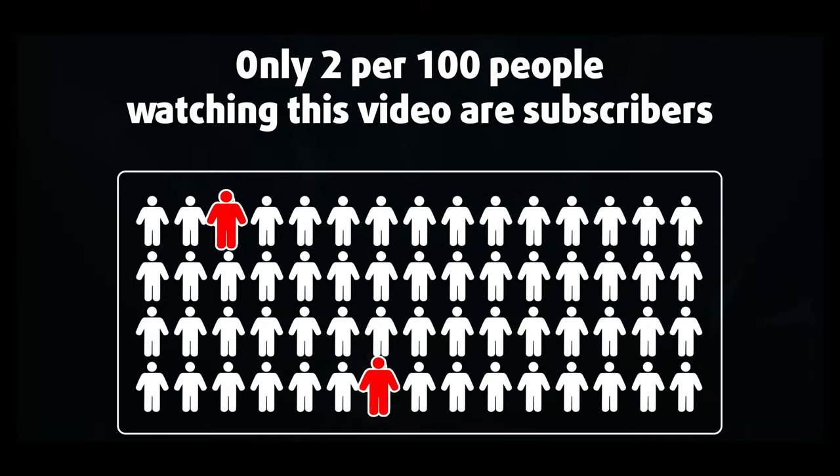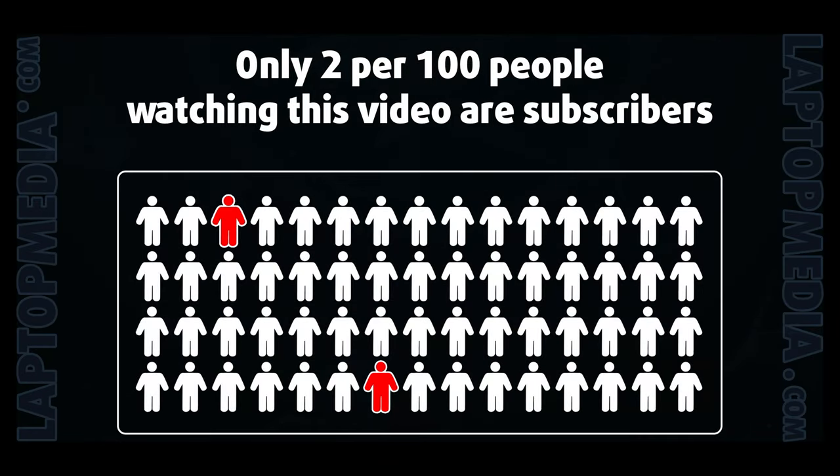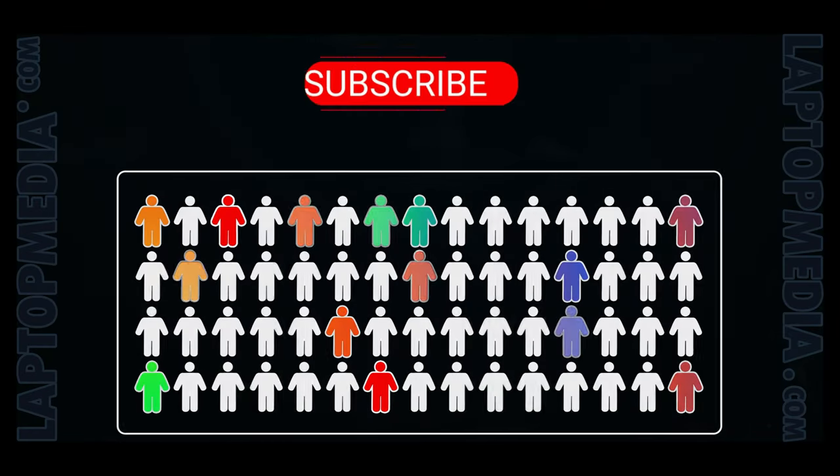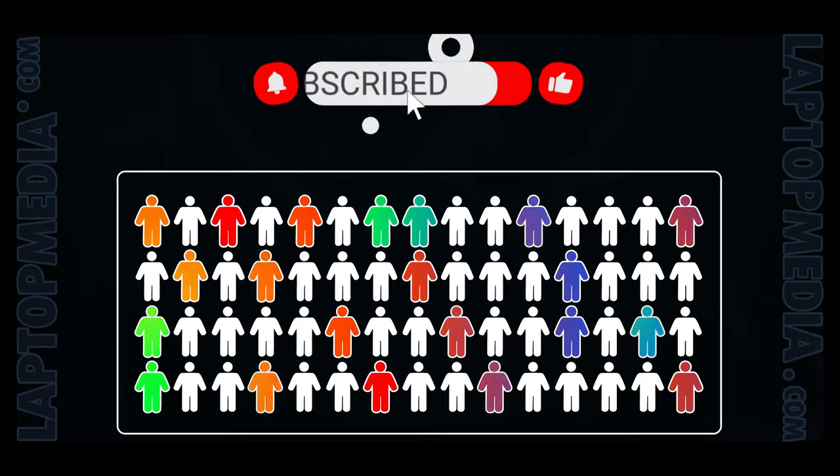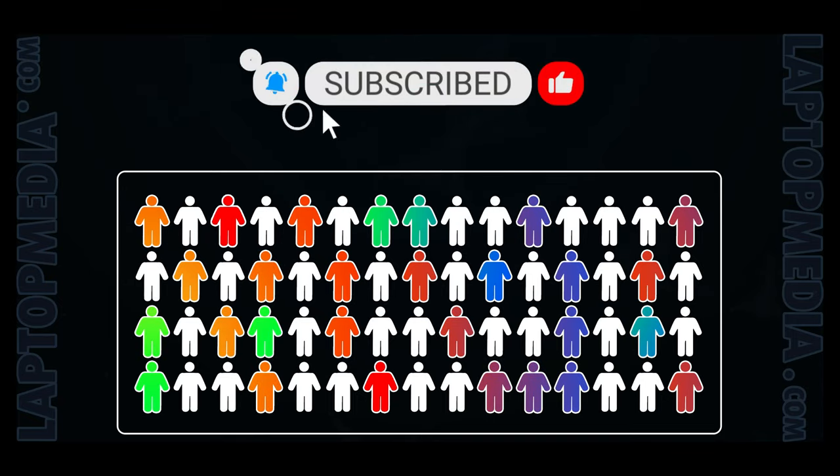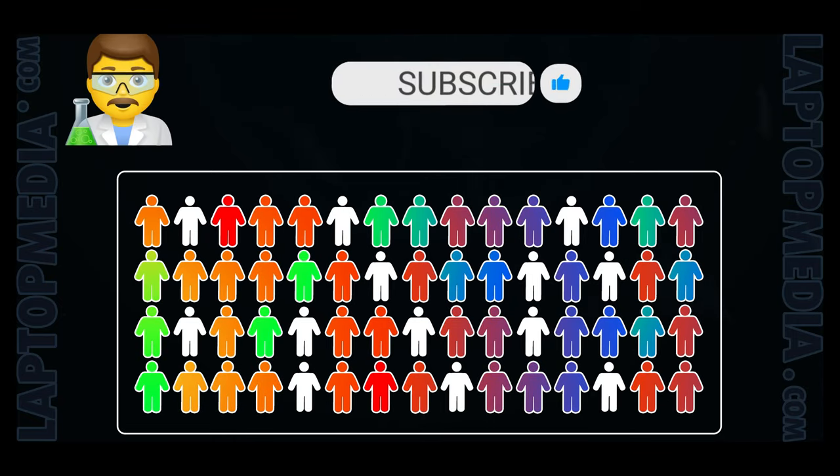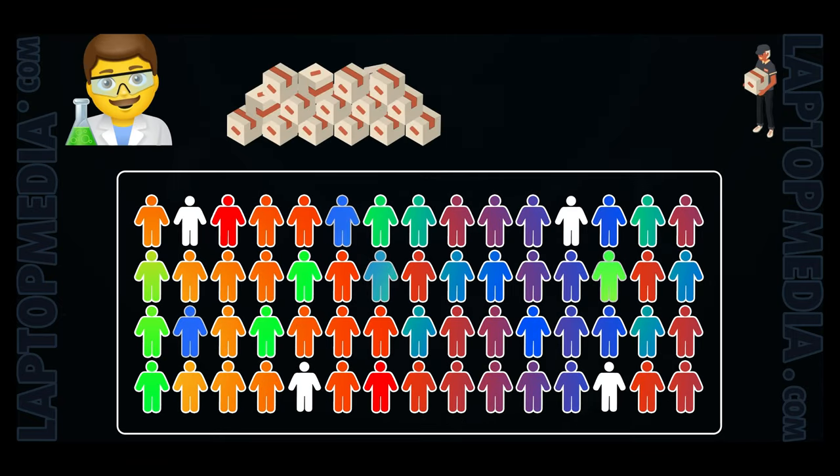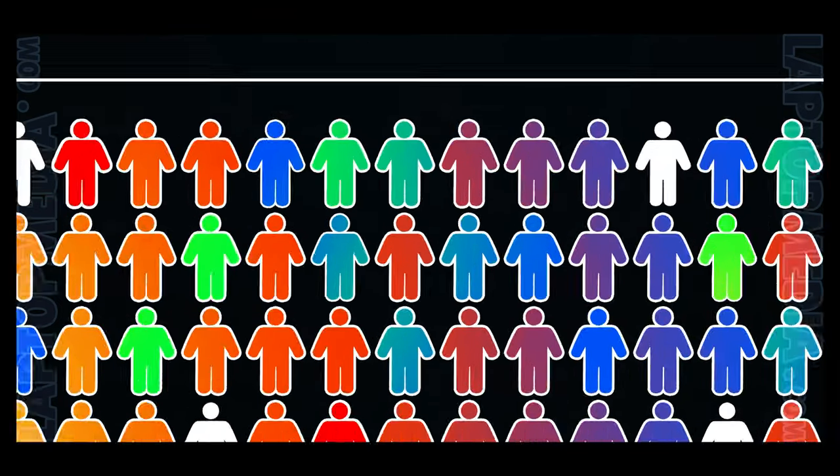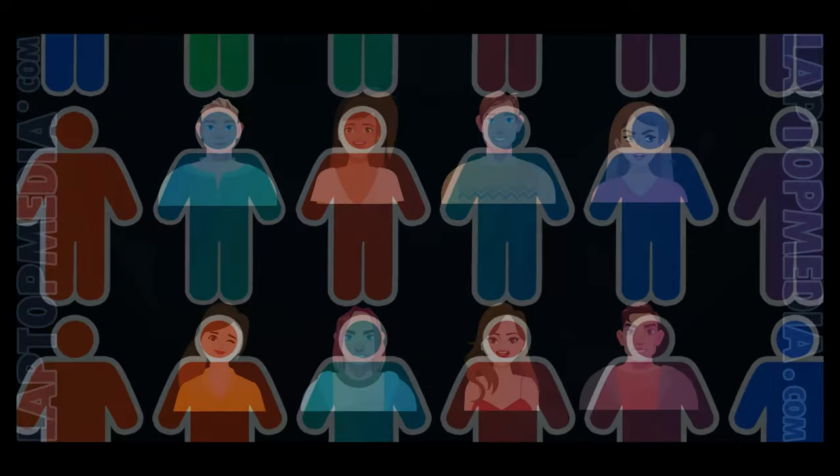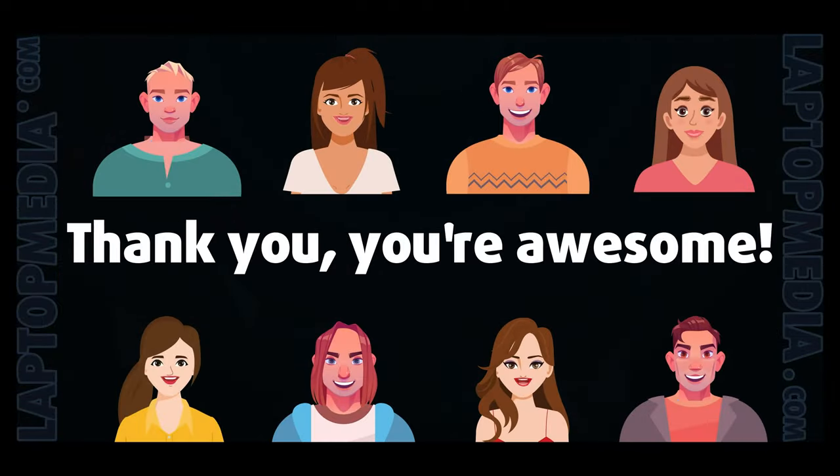Only 2 per 100 people watching this video are subscribers. If you decide to just start following us, we'll be able to reinvest more in our laboratory thus making even more helpful videos for you. Thank you, you're awesome!